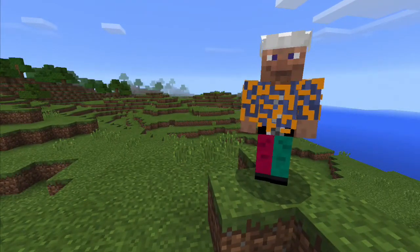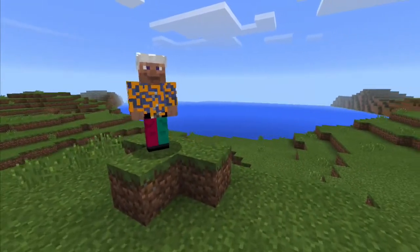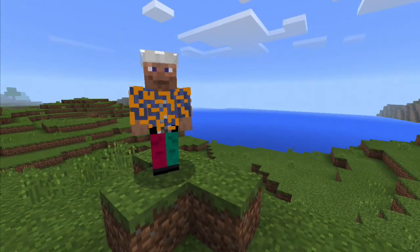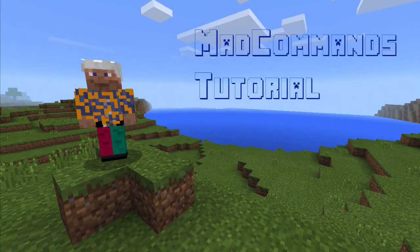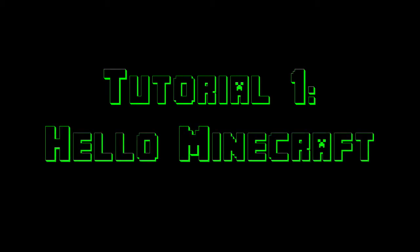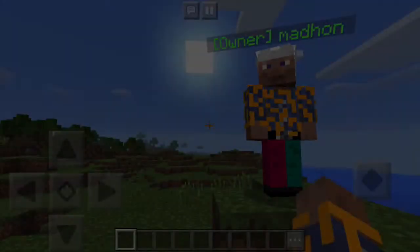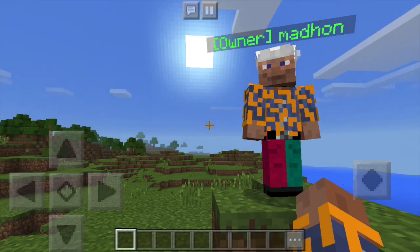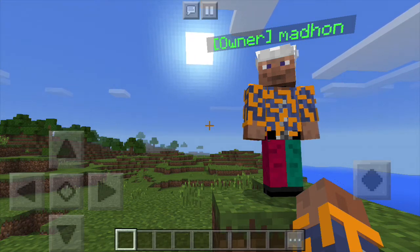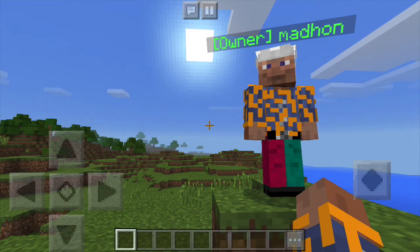Hello, welcome to the Madcommands tutorial. I'm Madhon and in this video I'm going to show you how to get started with my plugin Madcommands. Madcommands is almost like adding a programming language to your Minecraft server, and this is your first lesson in learning that language.